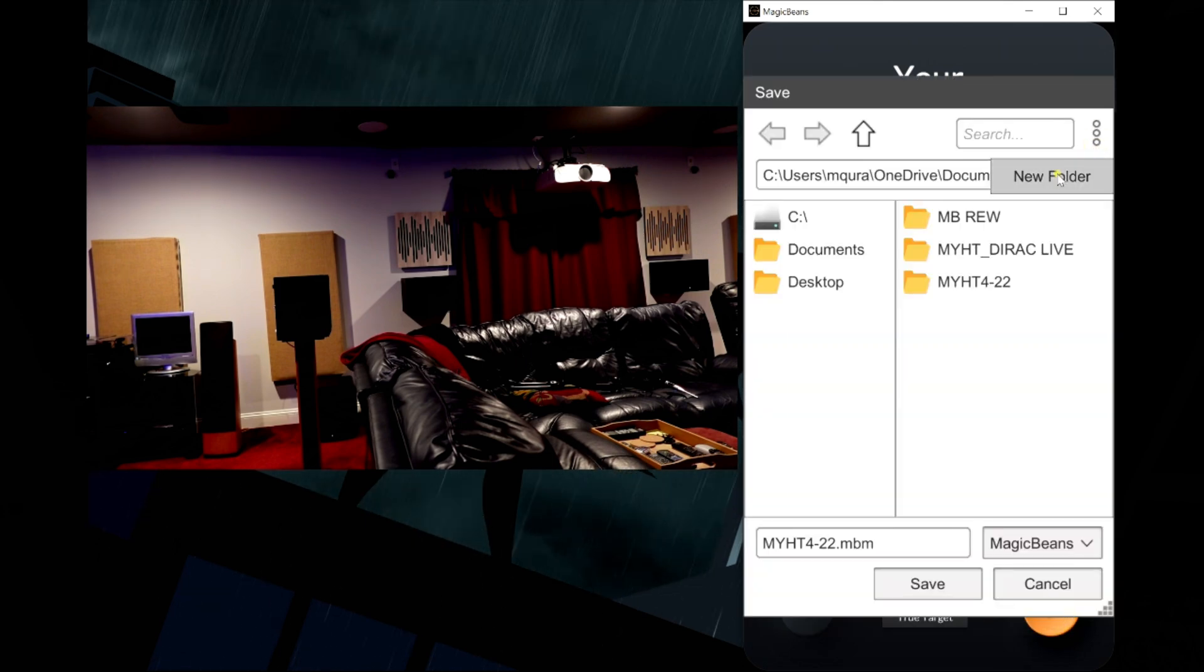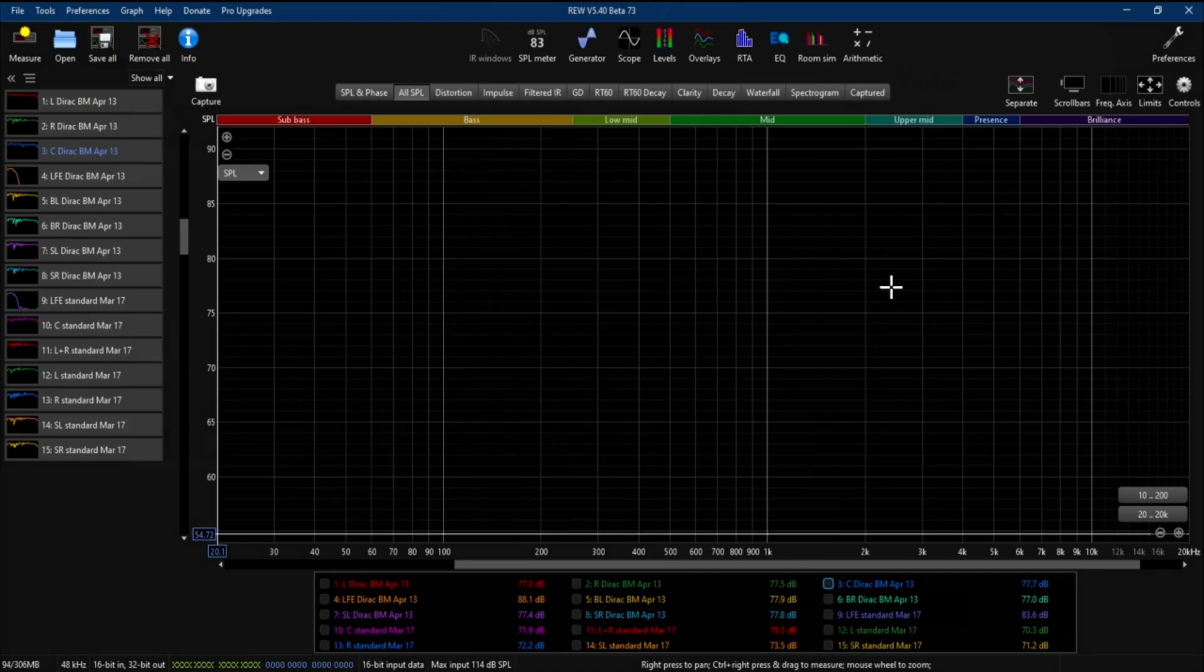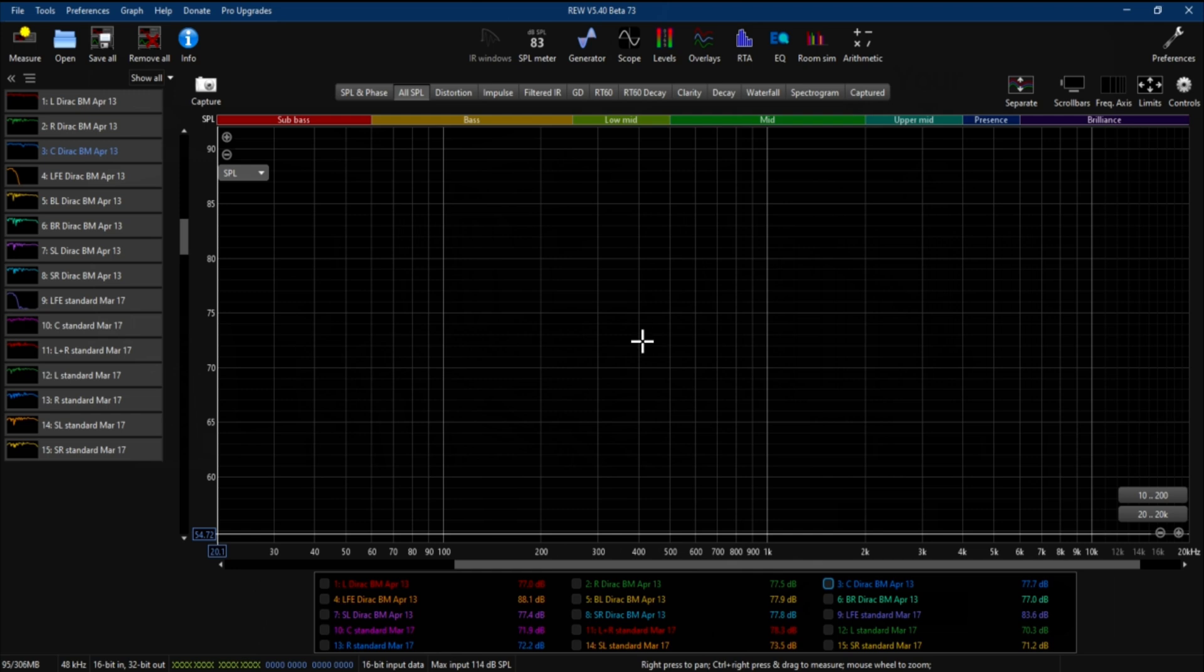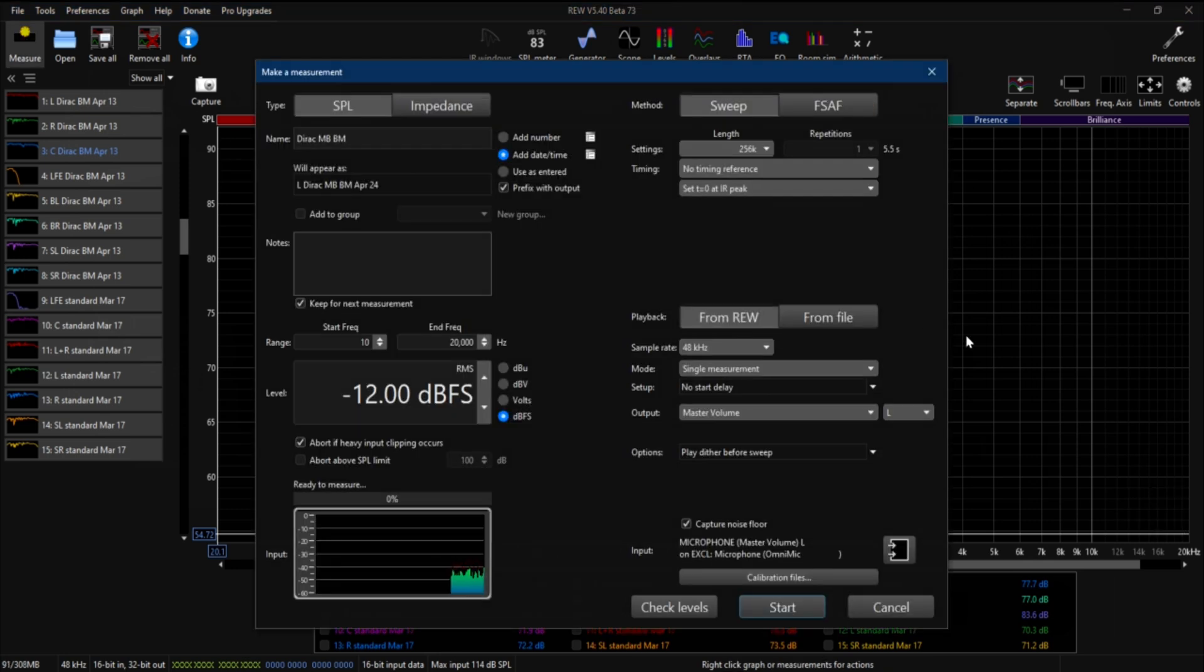All right, so let's take a look at some frequency responses and compare them with the standard Dirac Live that you see right here that I had previously taken versus Odyssey that you see down here where it says standard, and then Dirac Live with bass control using Magic Beans.